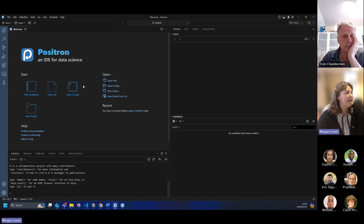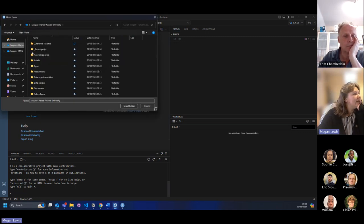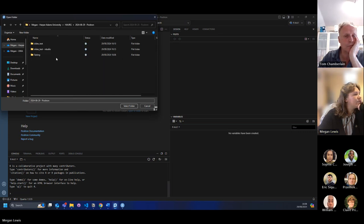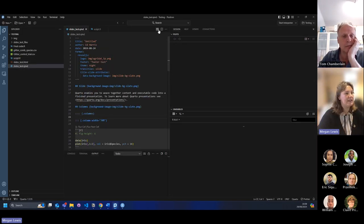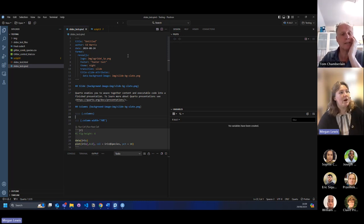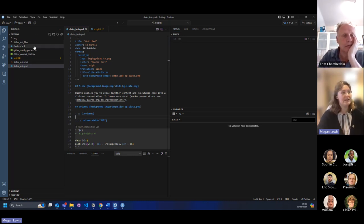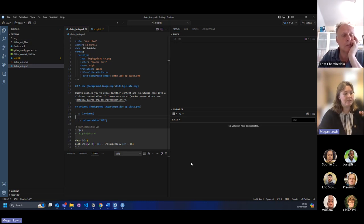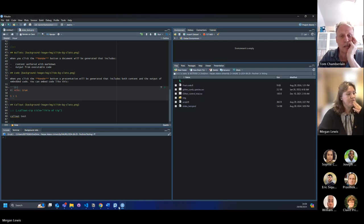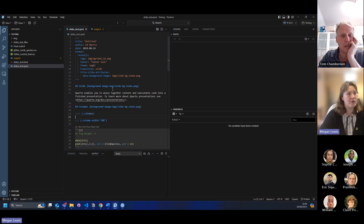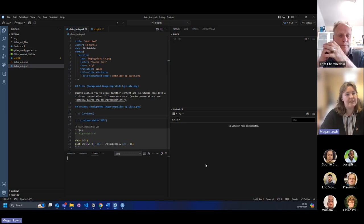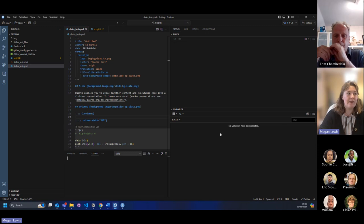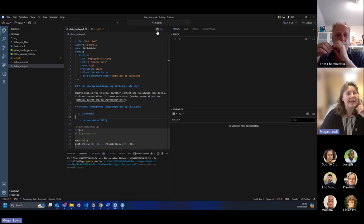Let's open the folder for today. So if I open that folder, this is the same document as in RStudio, but what's slightly different with Positron is that over here you can have your list of all your different files rather than being in the other section. But you have the same sort of area to write your code and you have areas to look at your plots, and you have your output area where your variables and data will show up if you create them. So if I quickly just run this in here as well.